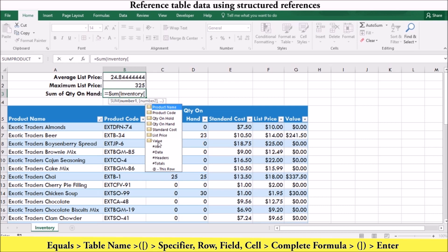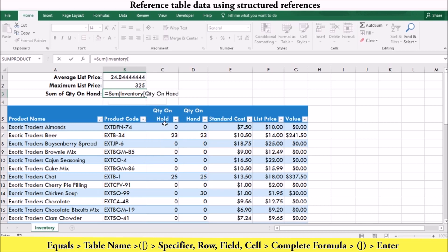Excel also generates column specifiers based on the text in the column headers. These column specifiers reference the data and not the header or the total. Enter the column specifier, followed by the right square bracket. Then complete your formula and press enter.